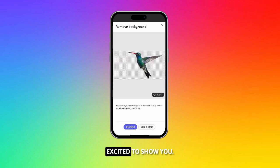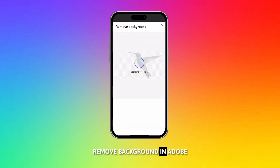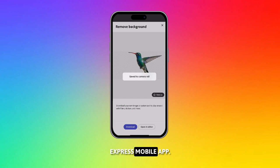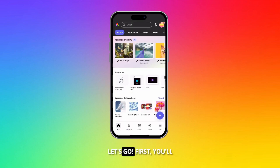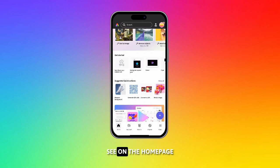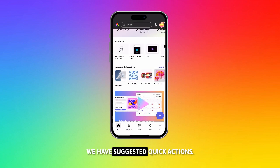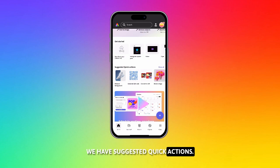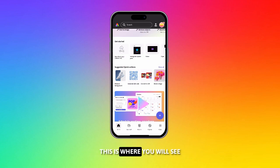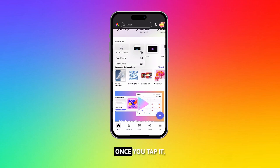Hi friends! Very excited to show you remove background in Adobe Express mobile app. Let's go! First, you'll see on the home page we have suggested quick actions. This is where you will see remove background.